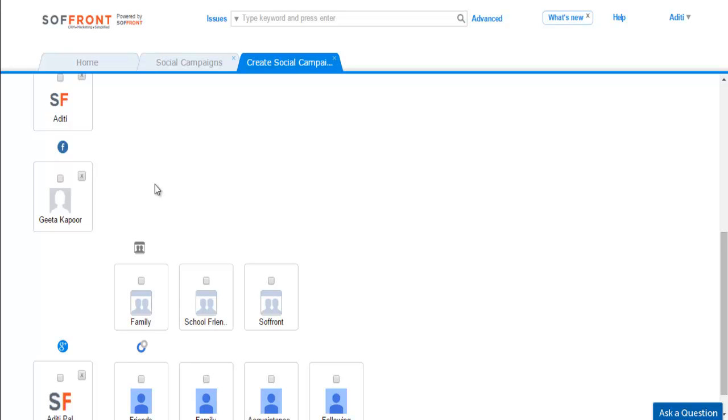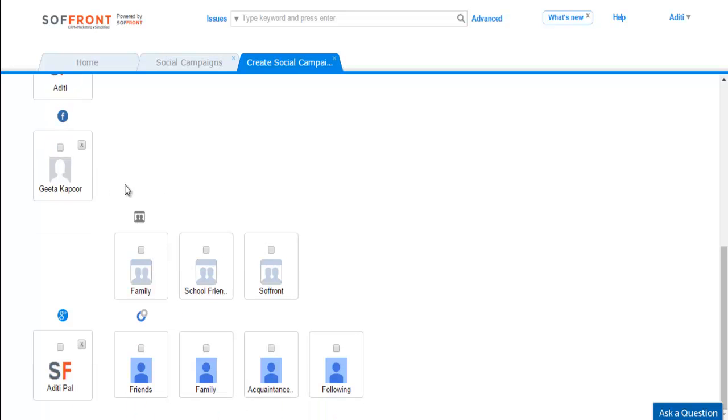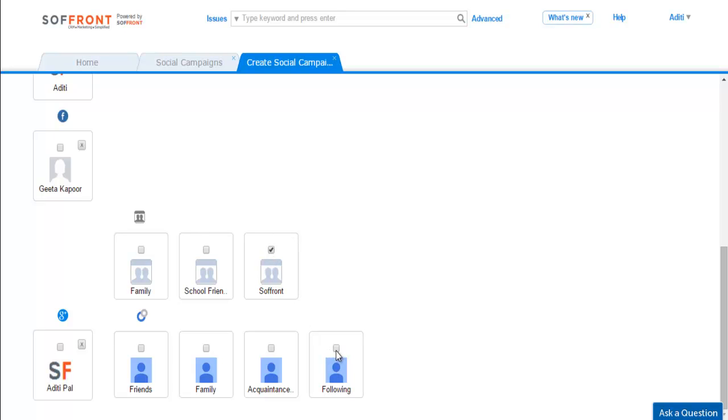You will notice that when you sign in to Facebook and Google+, groups and pages show up beside them. Now you can filter and select the groups you want to send the messages to. Let's select Soffront for Facebook and following for Google+. And do not forget to check the social media icons.